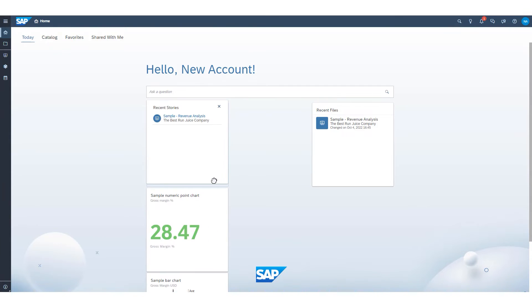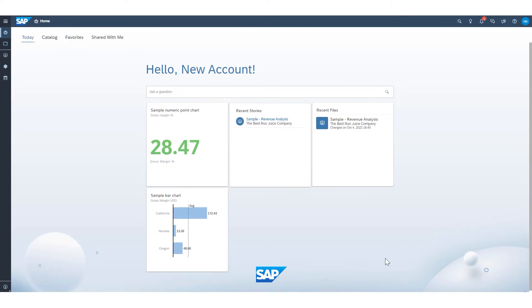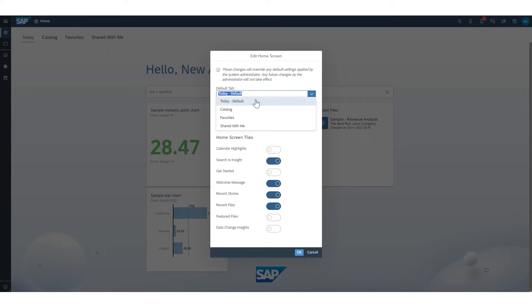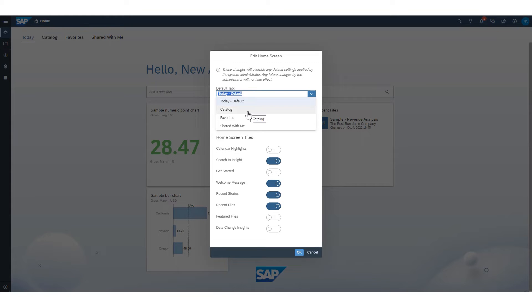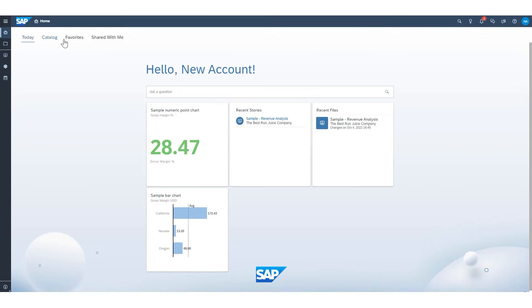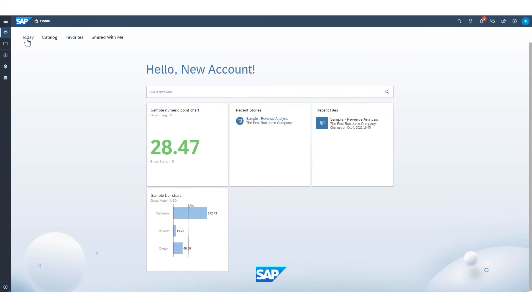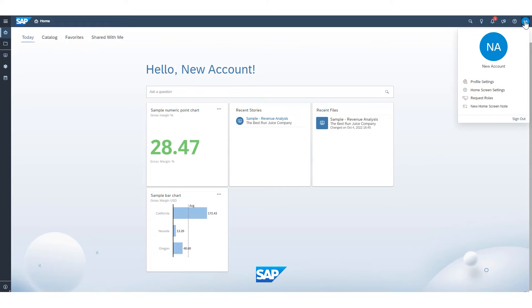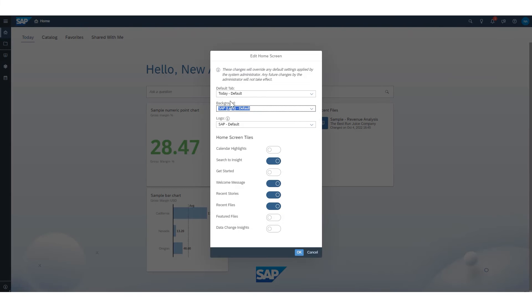then those tiles are placed on my home screen. And again, I can move them around to my heart's content. I'm going to hop back into my home screen settings here, though, and also talk about these top three dropdowns. We have a default tab, which starts with today, which is your customizable home screen. It's called today on this screen here. There's also a catalog of favorites and a shared with me. Those are different tabs that you can see here in your home screen that you could navigate to at any time. However, you can set one of those tabs to be your default if you would like.